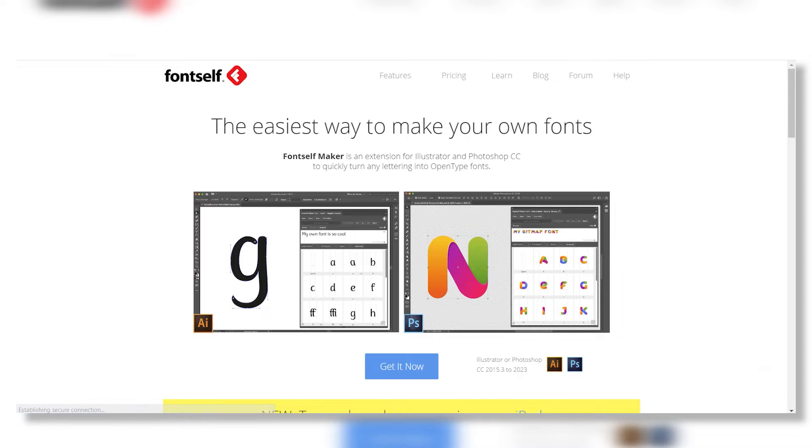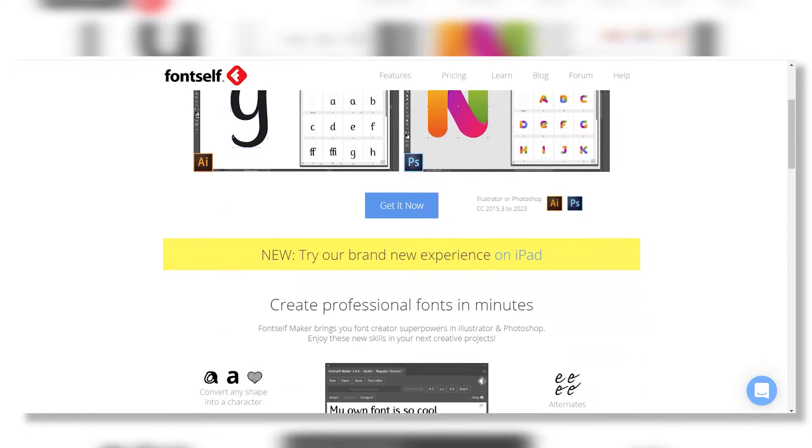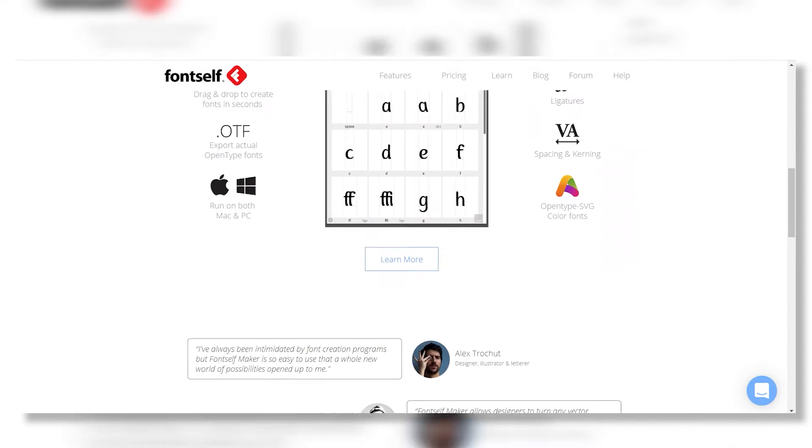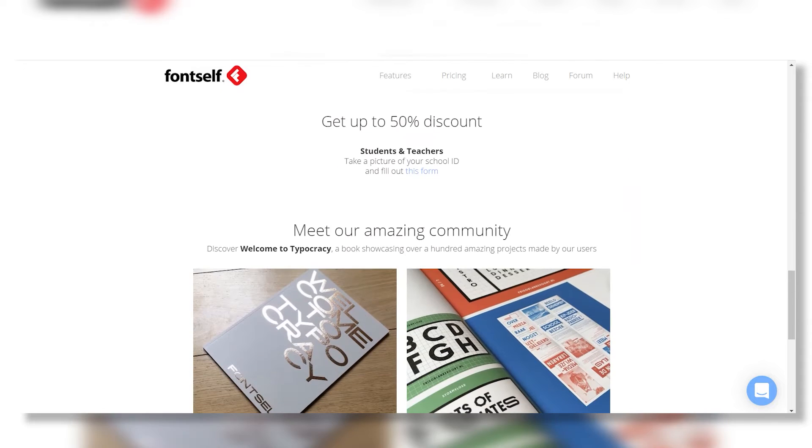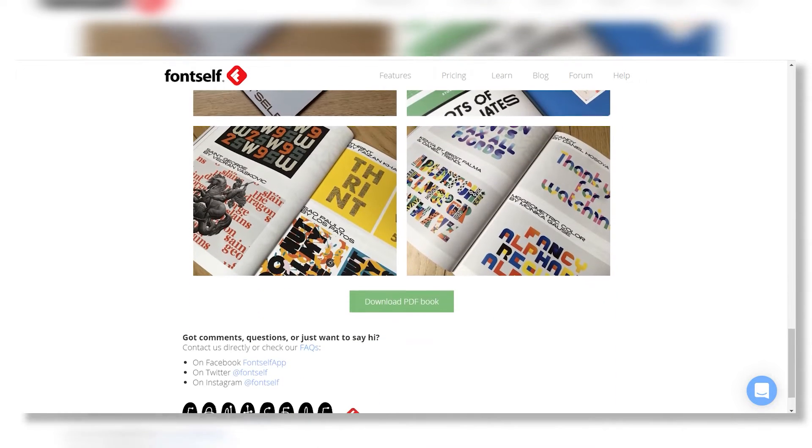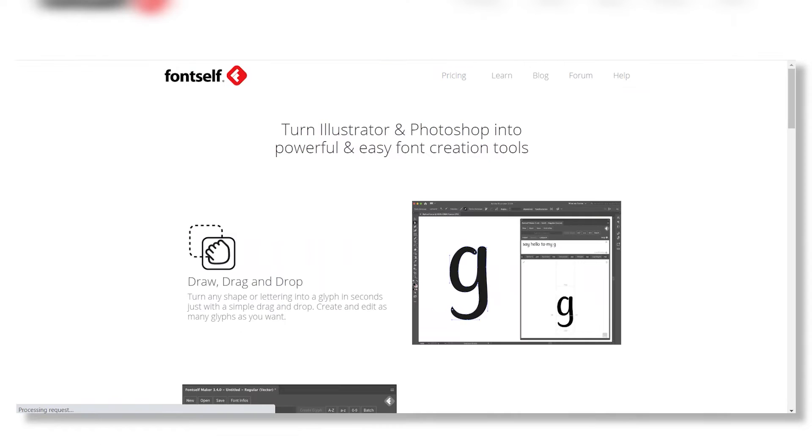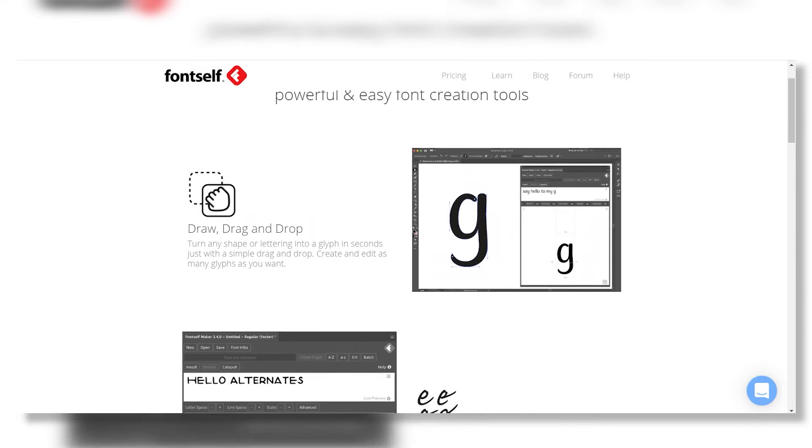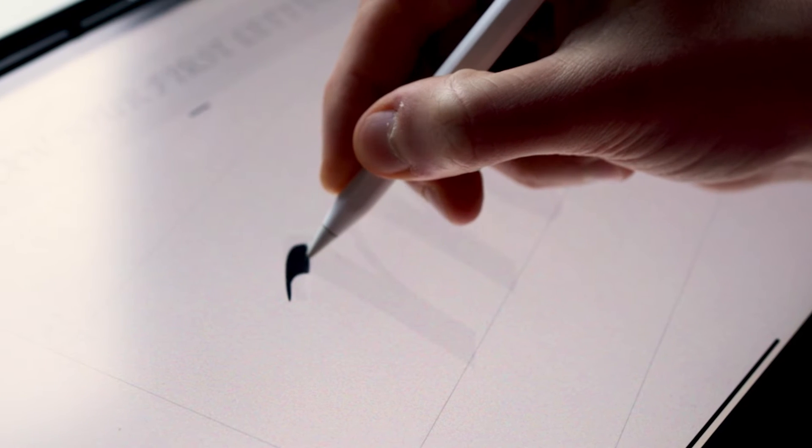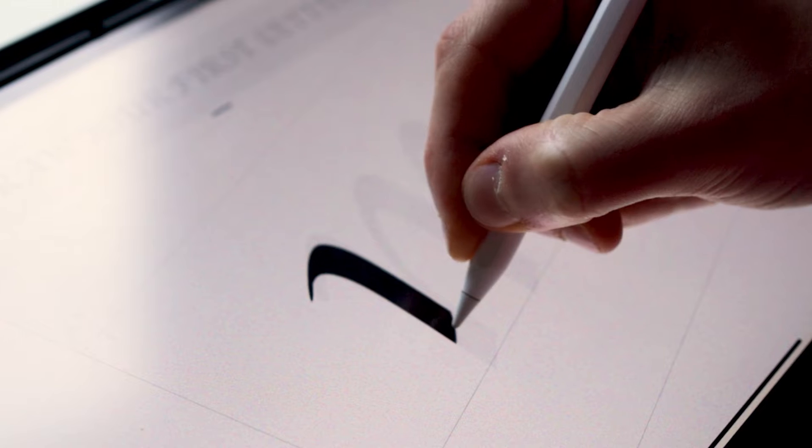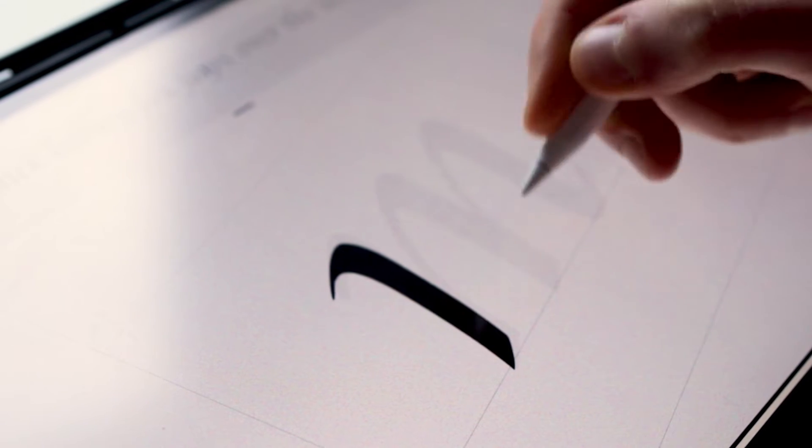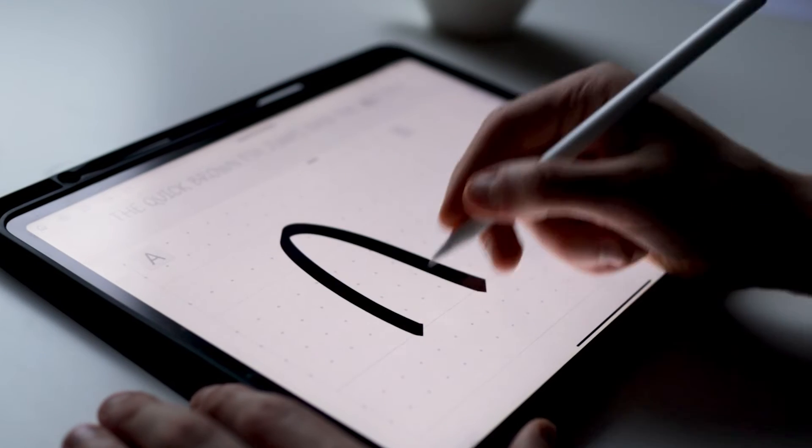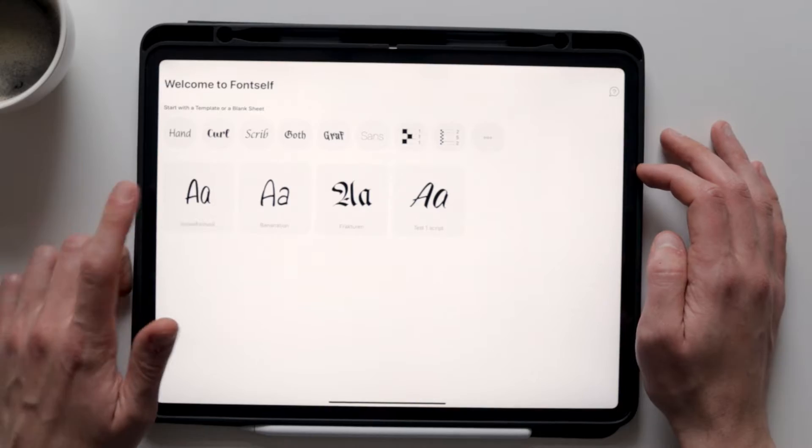Fontself originally started as an Illustrator and Photoshop extension. I don't consider myself to be a type designer by any means, but I did create a few handwritten fonts in the past. And for those, I've always used Fontself as it was super affordable and very intuitive and easy to use. Fontself now shifted its focus towards the iPad, making font creation even easier and more fun than ever before. With that in mind, let's create a font.